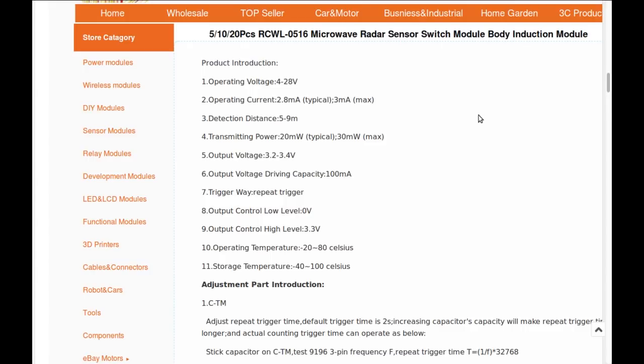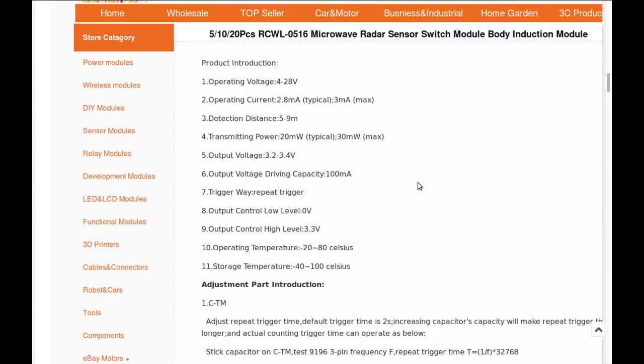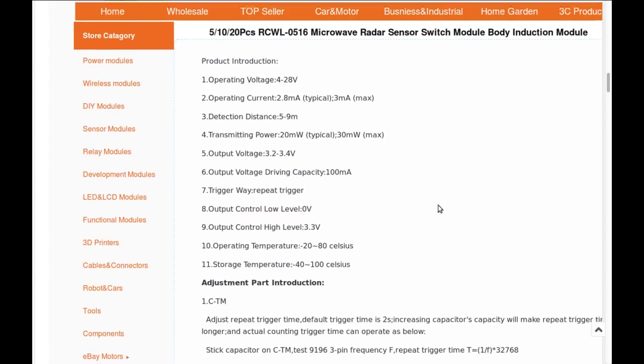Transmits at around 20 milliwatts, output voltage 3.2 to 3.4 volts, can drive an output current of 100 milliamps, so it could drive an LED directly or an opto isolator and then you can do whatever you want. Repeat trigger output, the output signal low binary low is zero volts and high is 3.3, operates between minus 20 and 80 celsius.